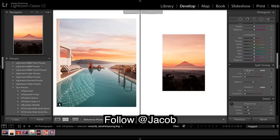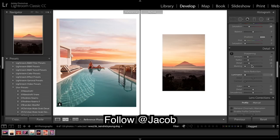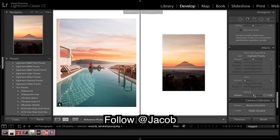Come down to split toning. Going to put quite a bit of blue into the highlights. Leave the shadows, take sharpening down.